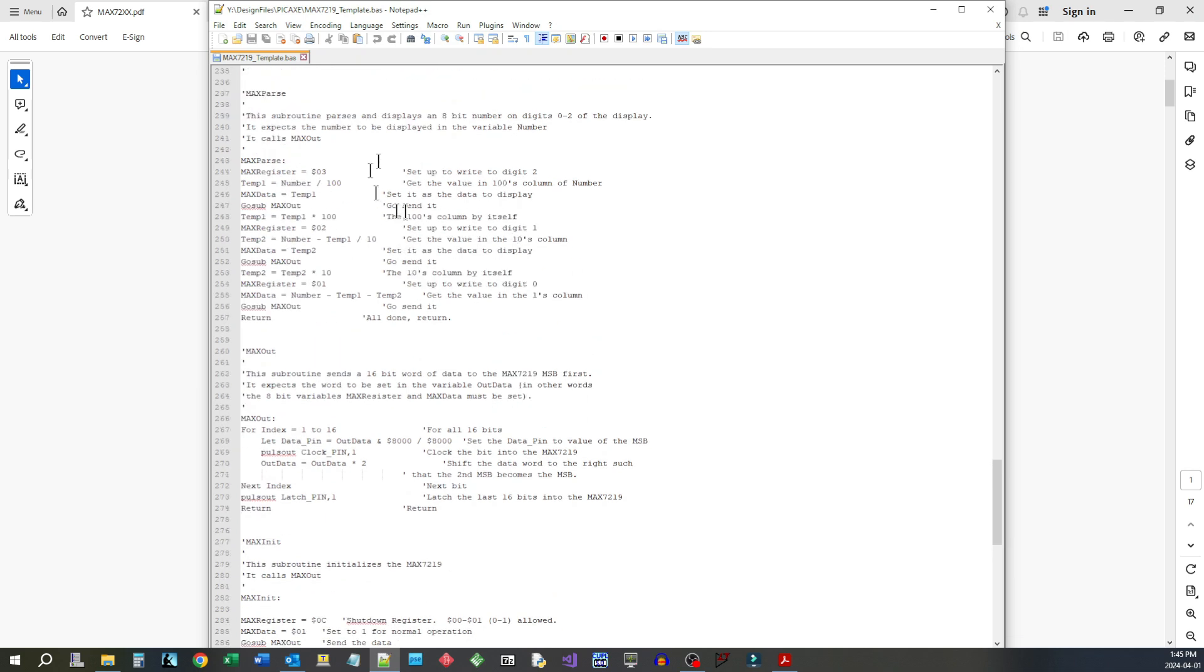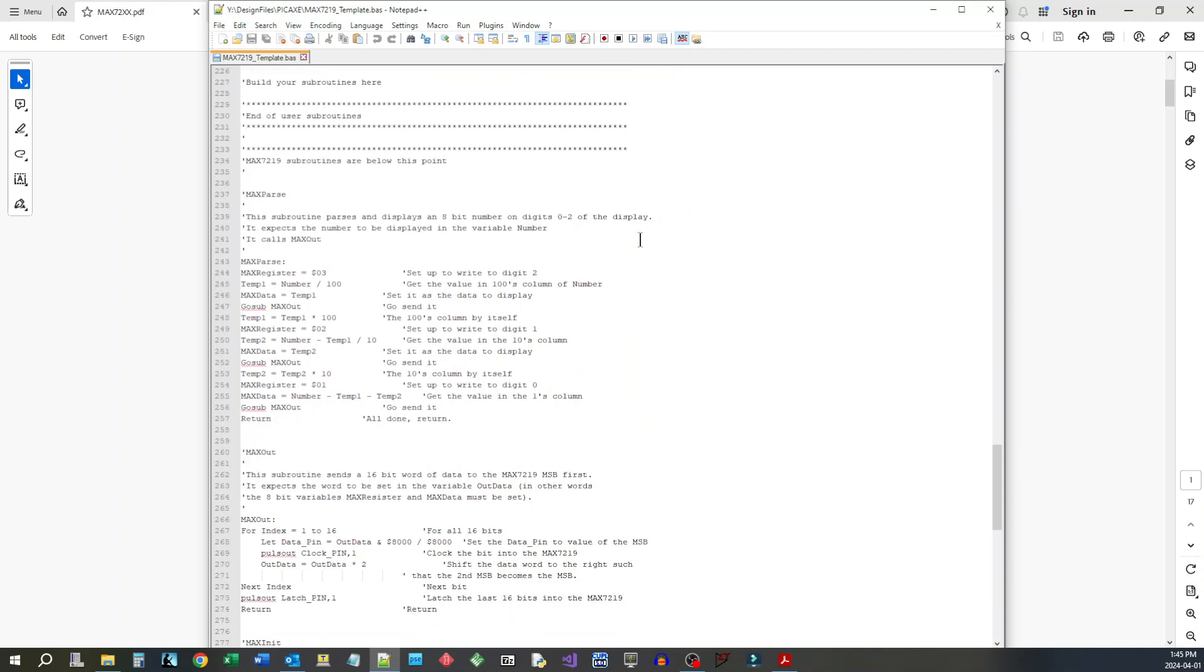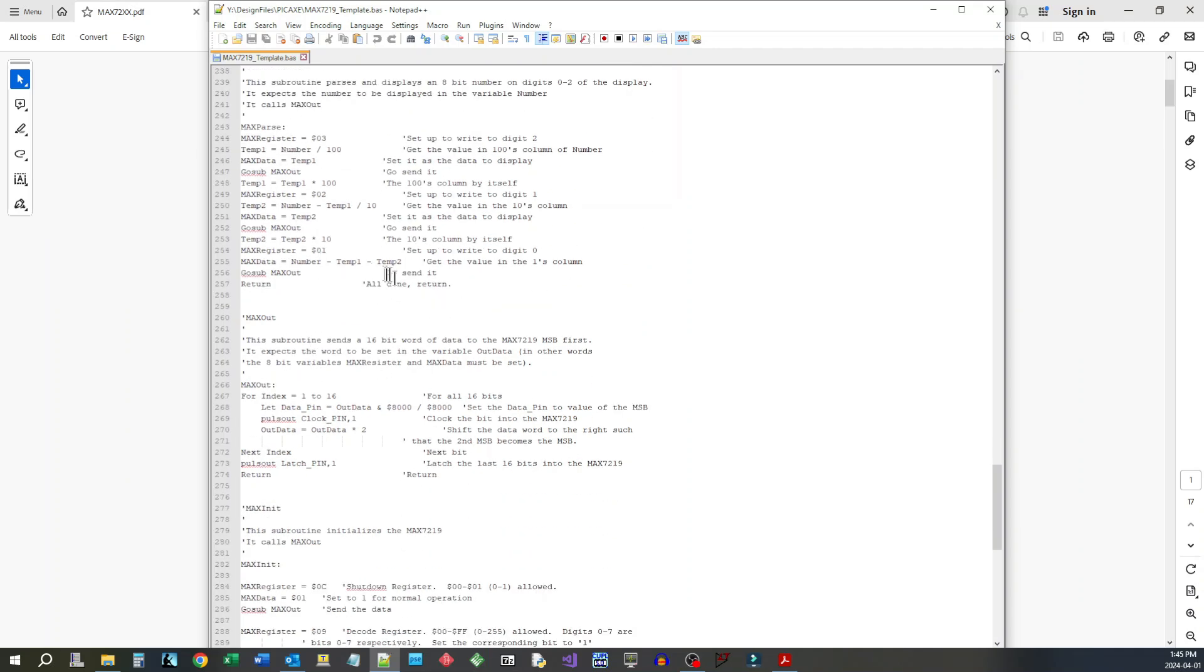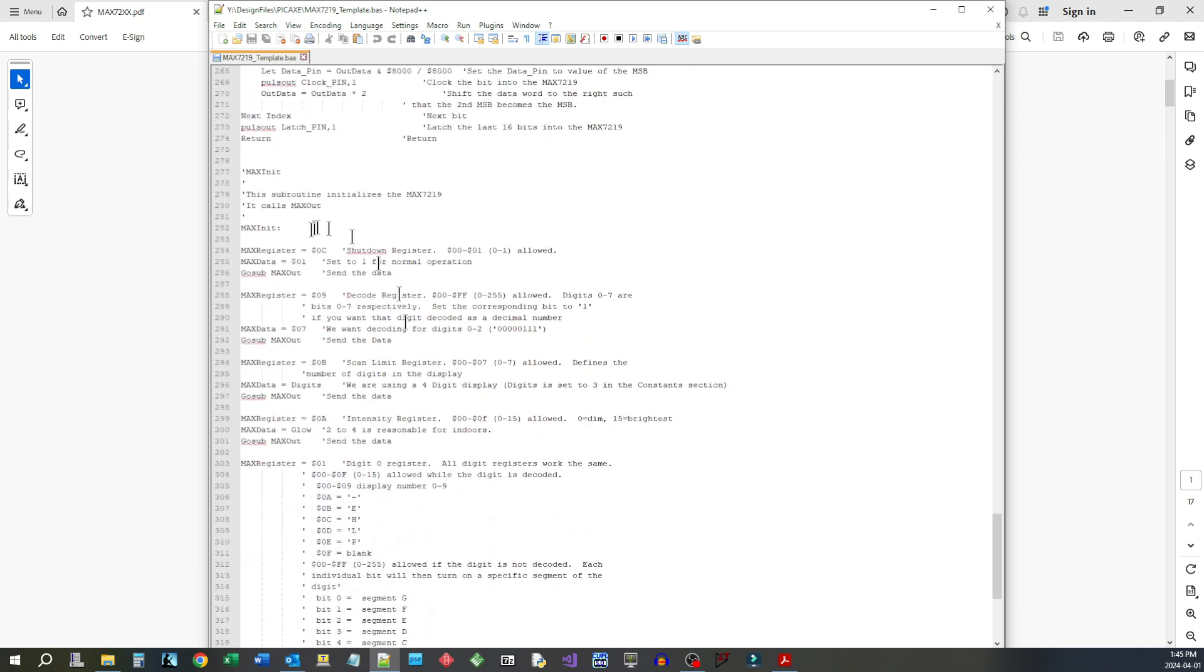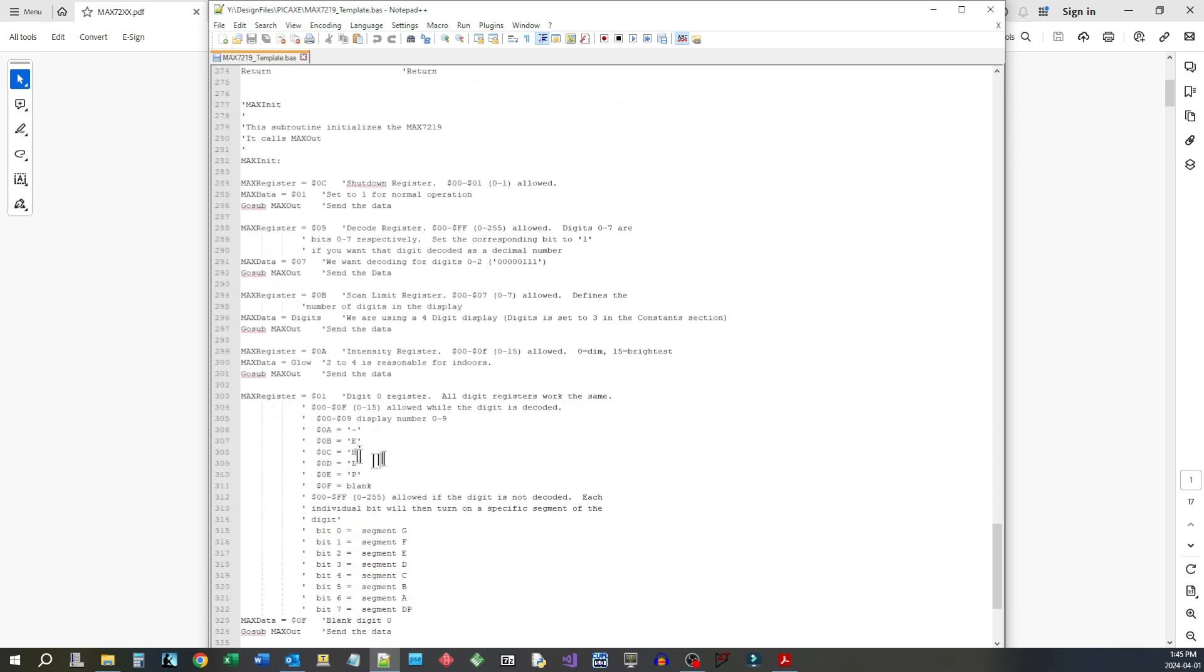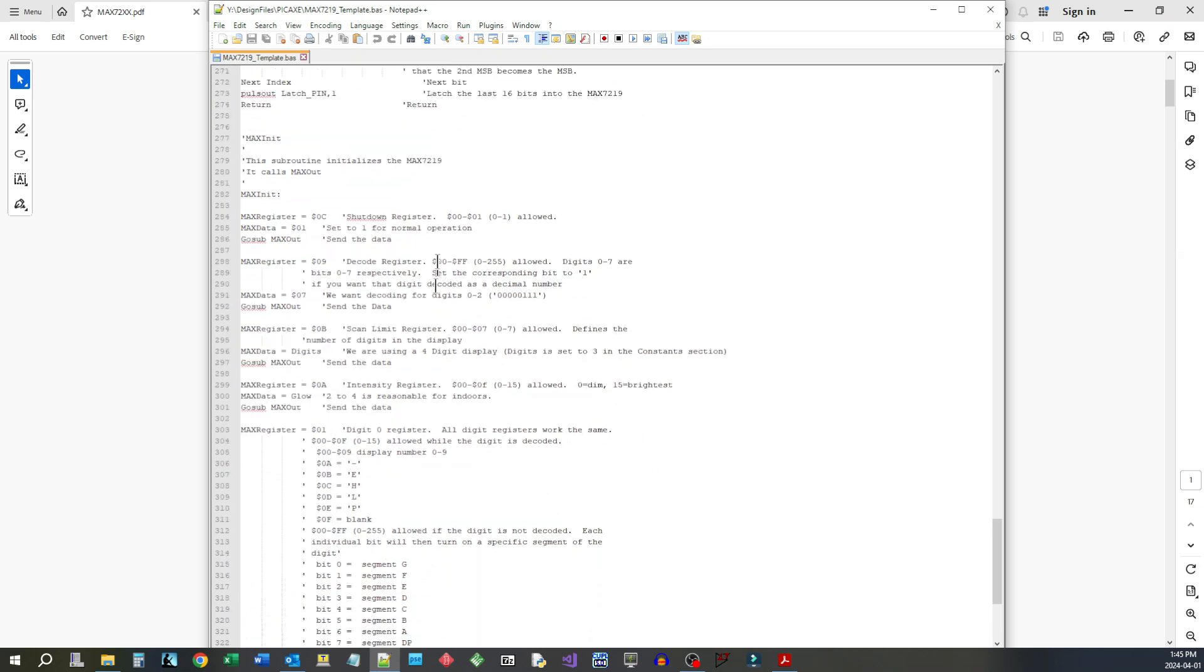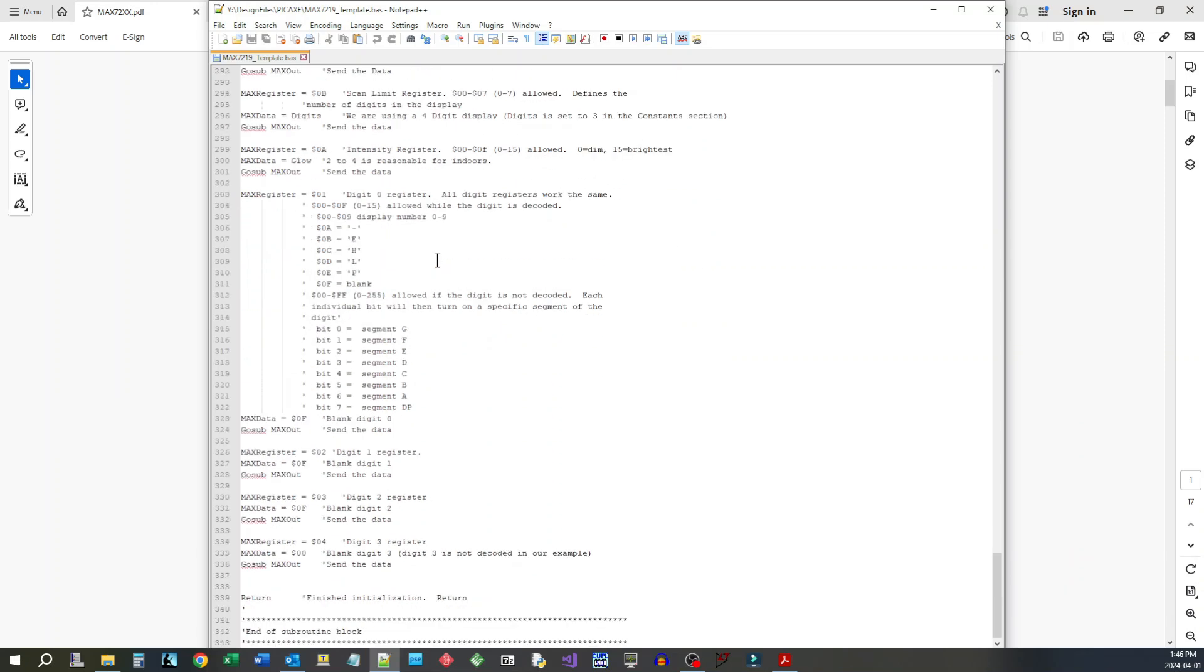Here's just the rest of the code and how I've made out the various functions. The three functions I use are max parse which does the parsing of the digits, max out which is called by max parse, and then we have max init. This initializes the chip and I've got in here a little explanation of what each of the bits does. It's very well documented.